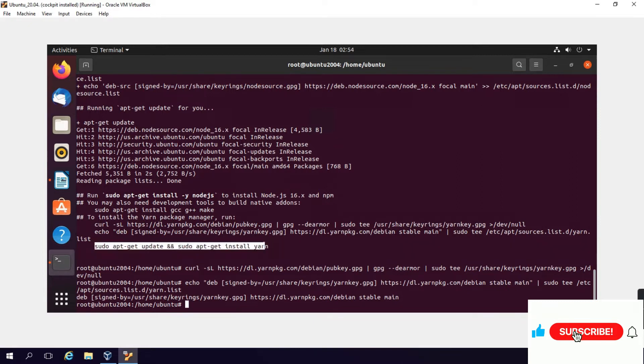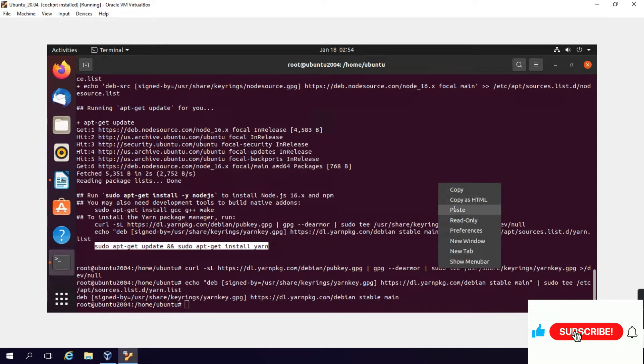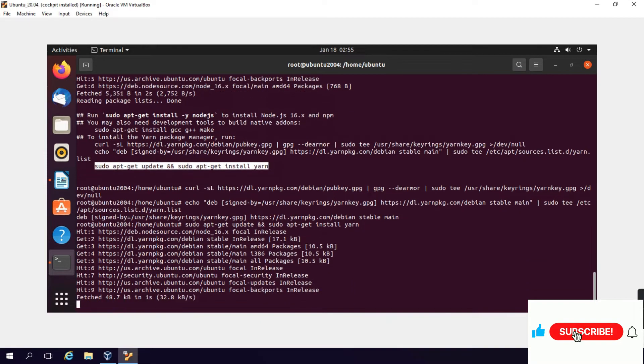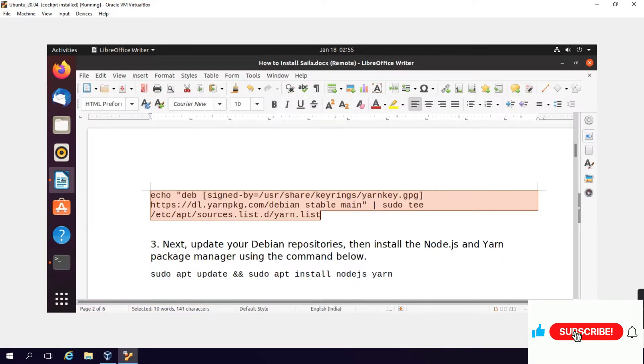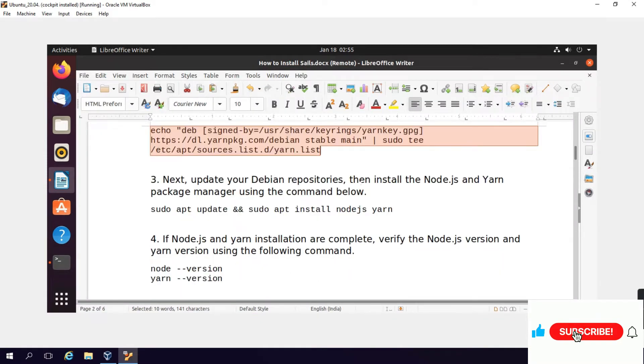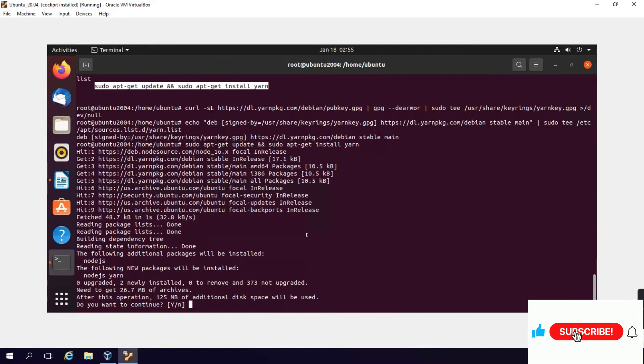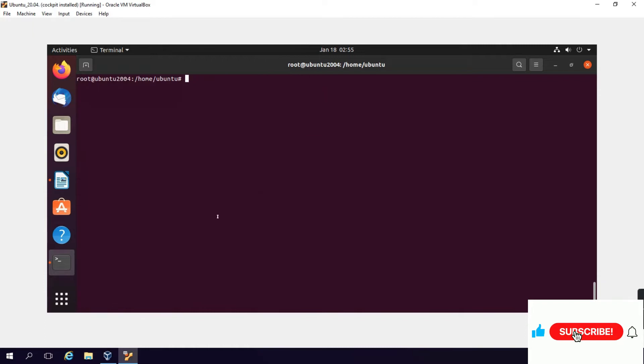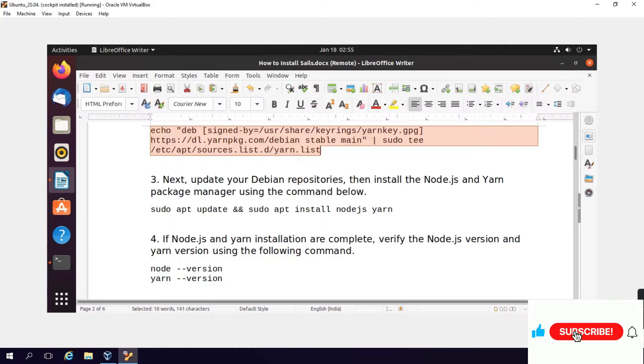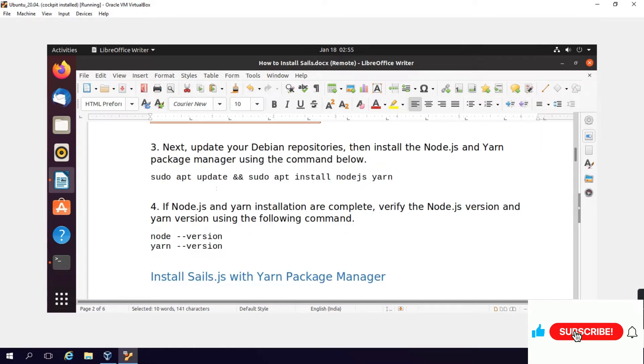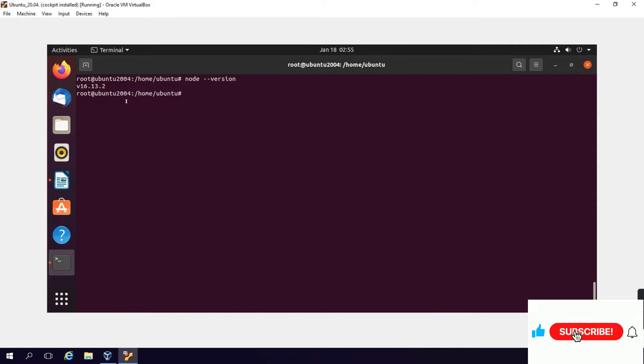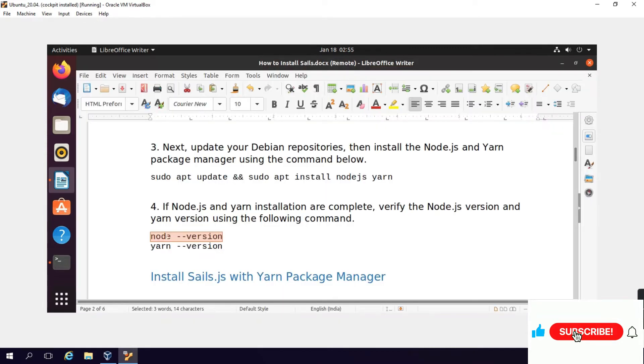Now we will install: sudo apt-get update and then sudo apt-get install yarn. This will install the Yarn package and Node.js package. After Node.js package is installed, we will check the version to confirm that Node.js is properly installed. For this we simply type: node --version. Node version 16 is installed and we can also check the Yarn package version.